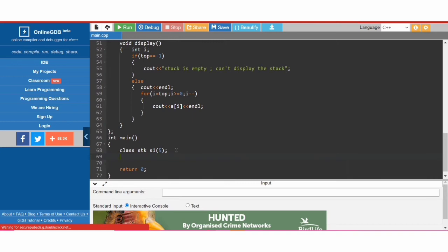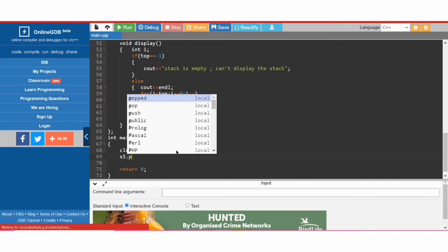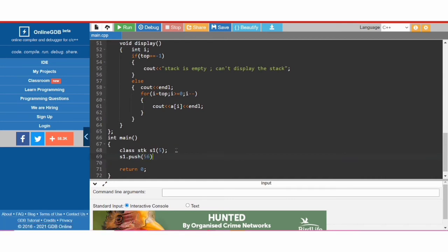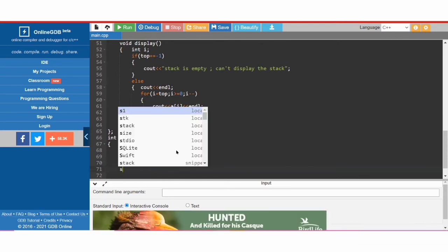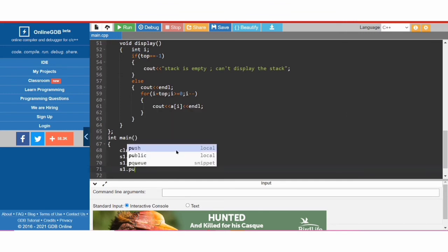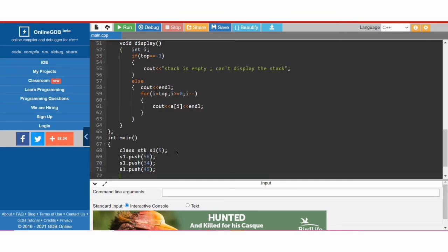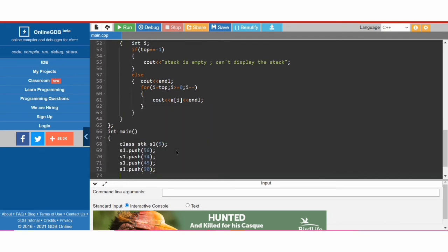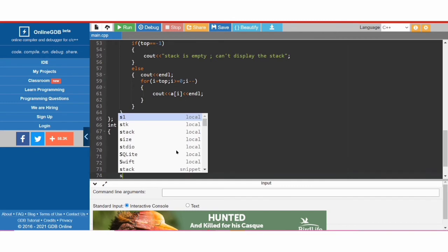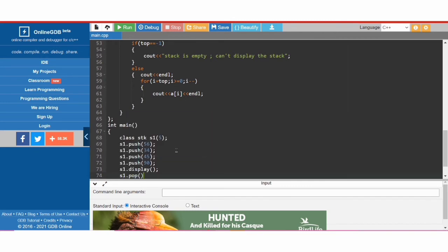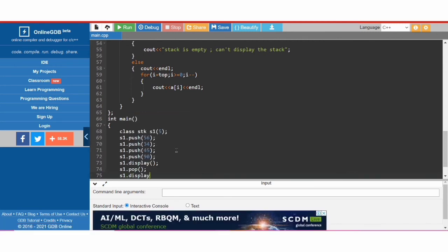We are not creating a while loop for now — let's first check if our code works. So 's1.push(56)', then push 34, push 45, push 90, and then 's1.display()' to show the stack.